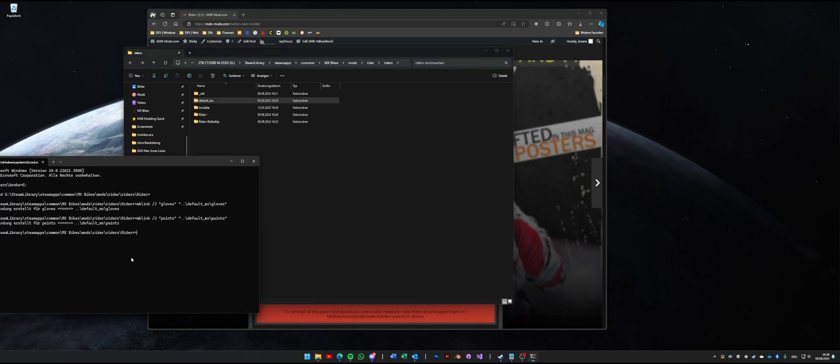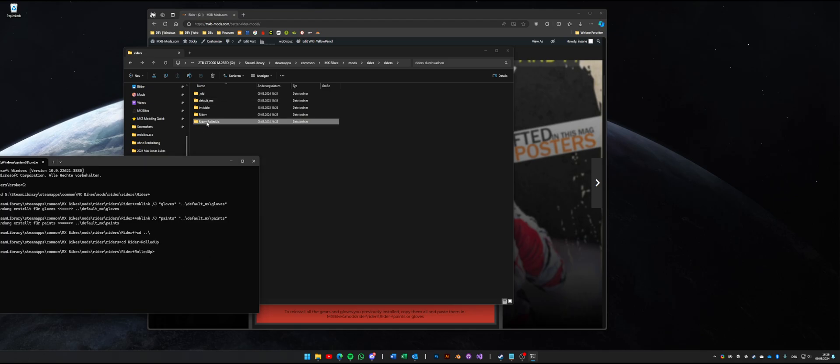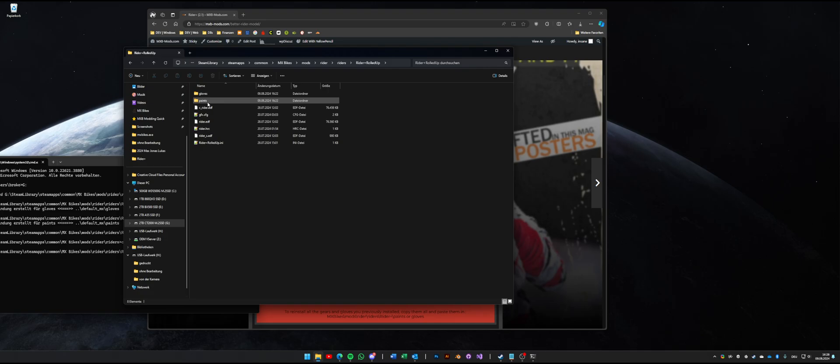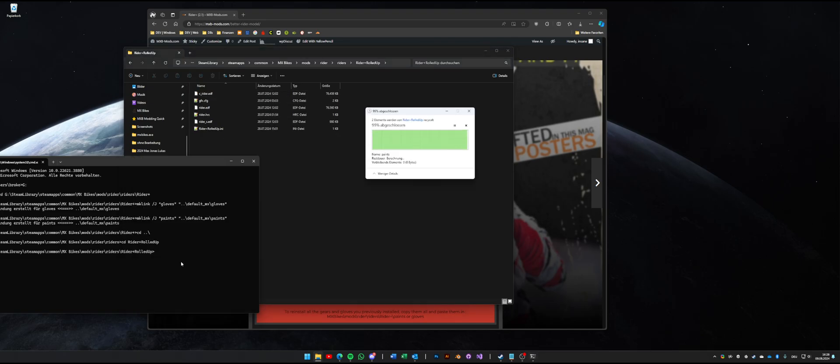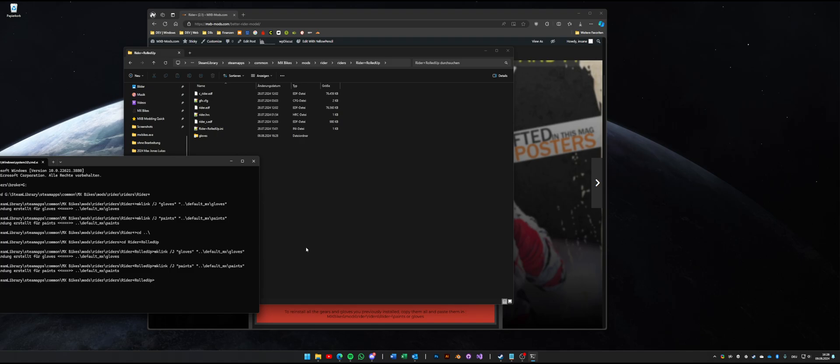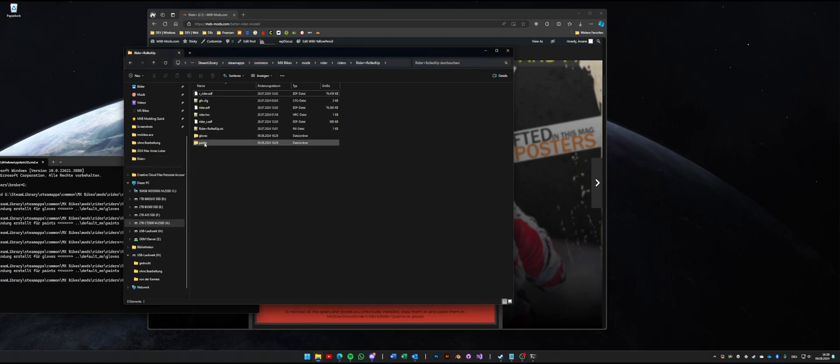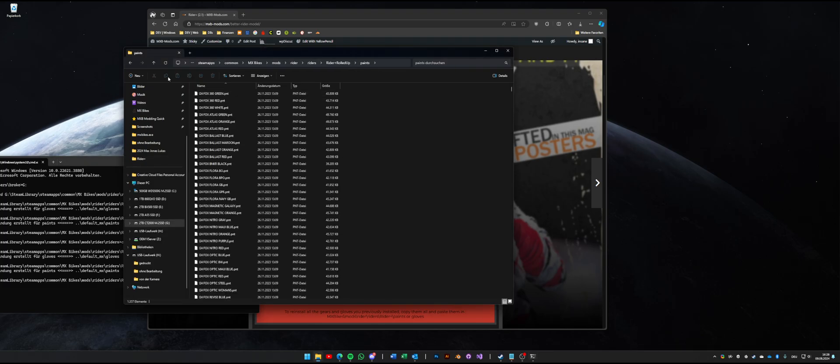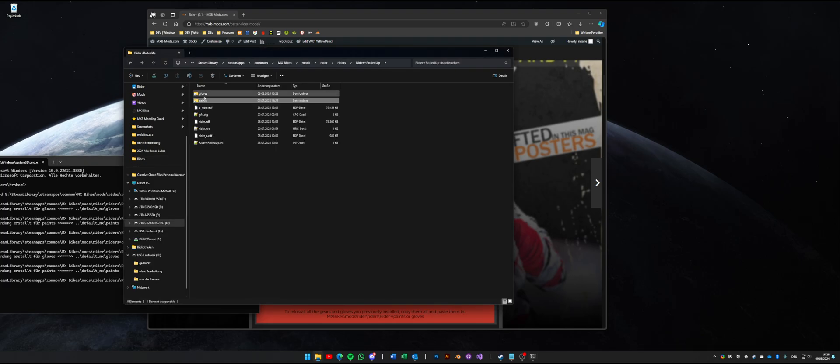Now we can do the same for our rider plus. I just move over to this folder. So now we are inside here, remove both. And now I just have to press arrow key up for the gloves and find it for the paints. And there you go, now we have all your skins installed on three different rider models.